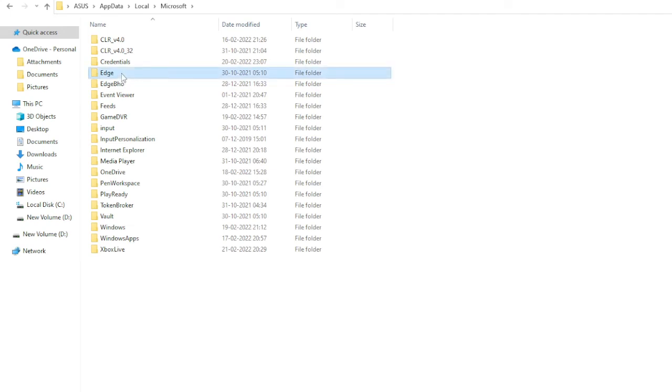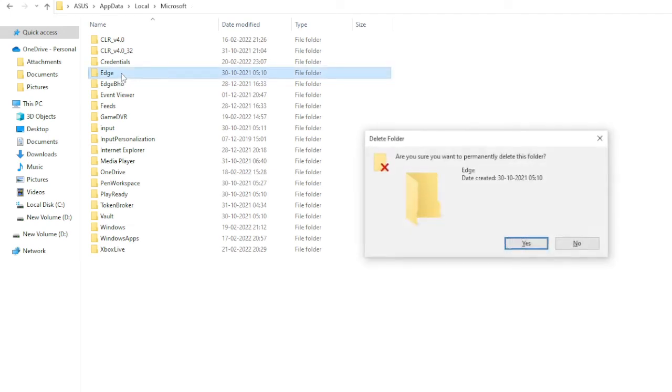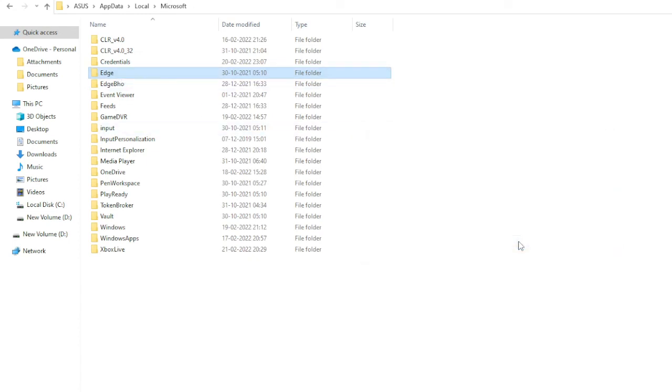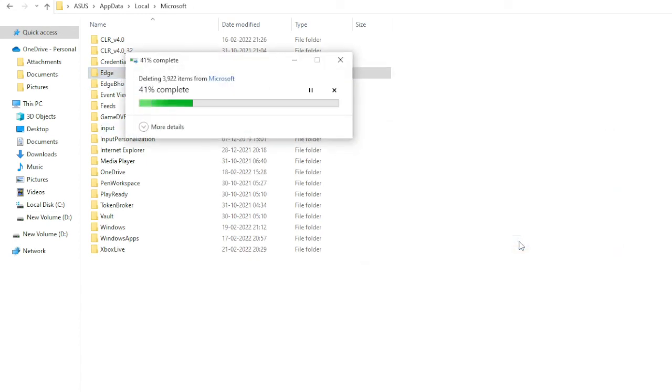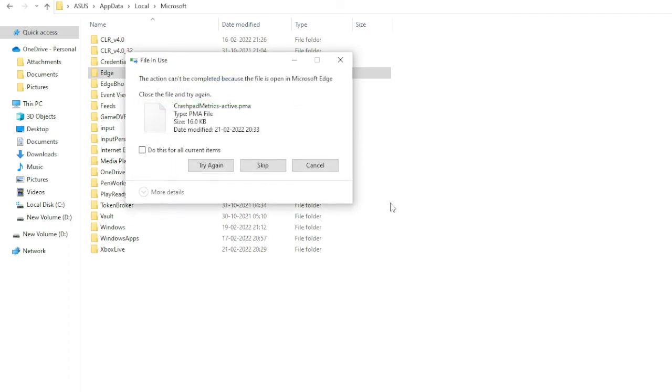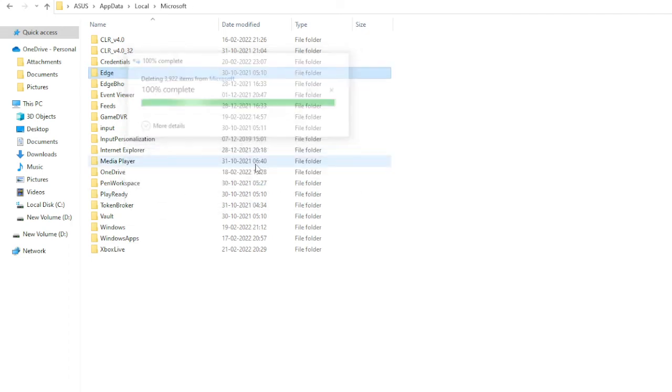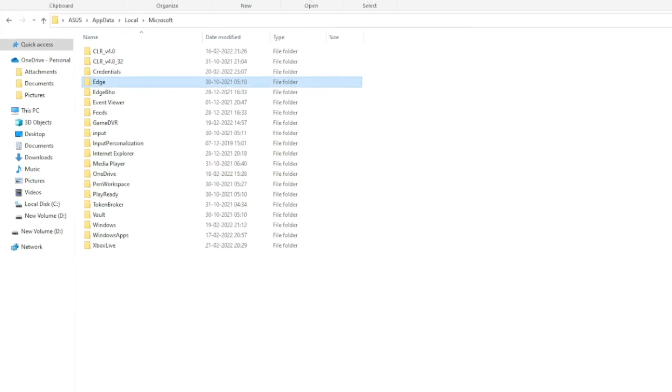And then press Shift and the Delete key. So now it will permanently delete this folder. Click on Yes, and once it will be completed, you can just skip if any file is unable to go.